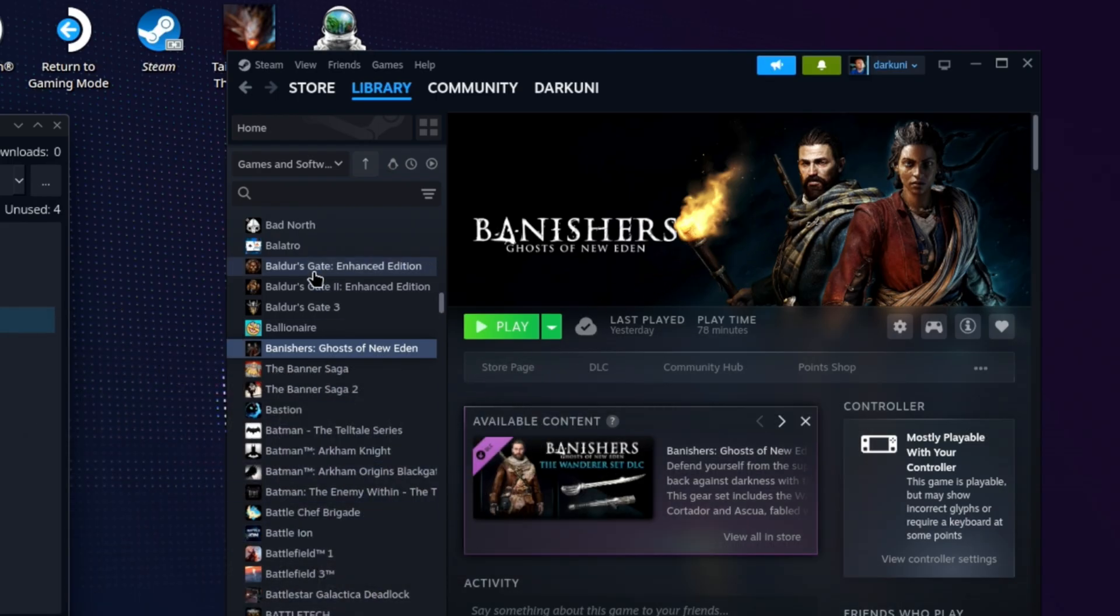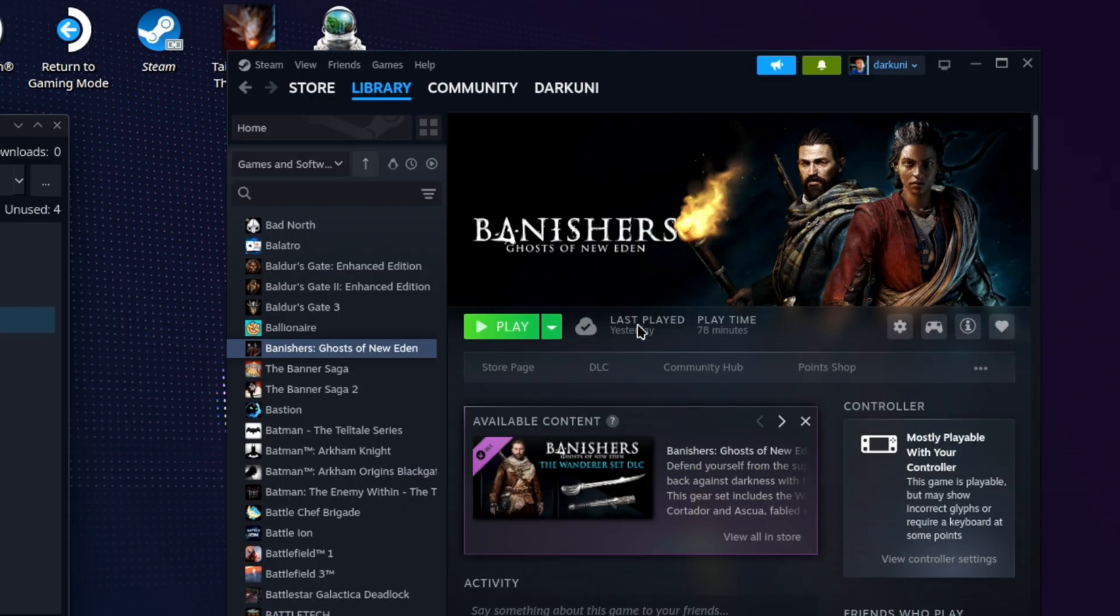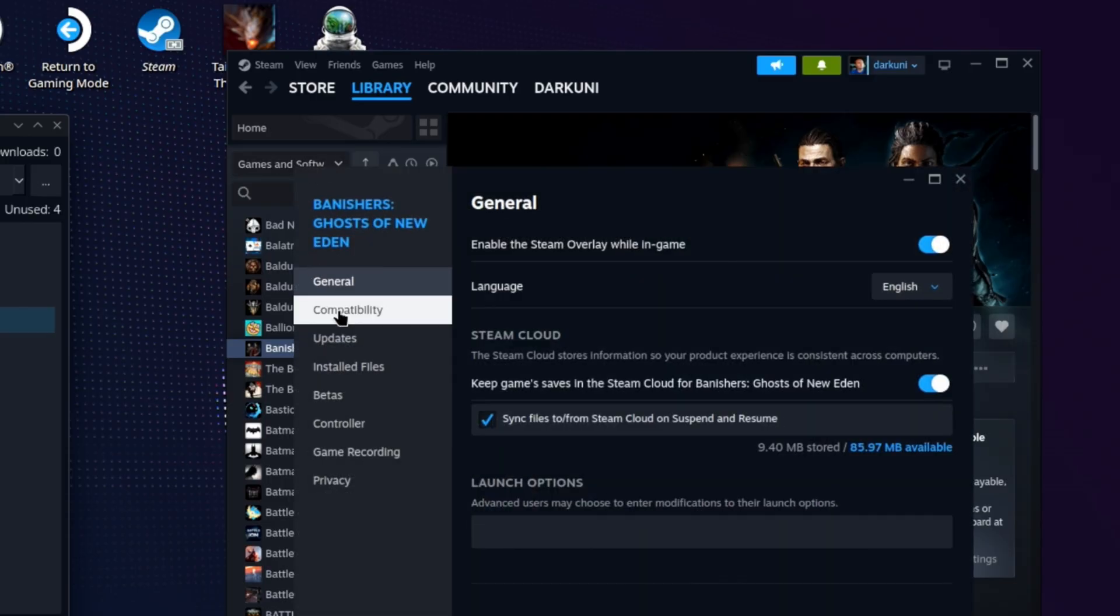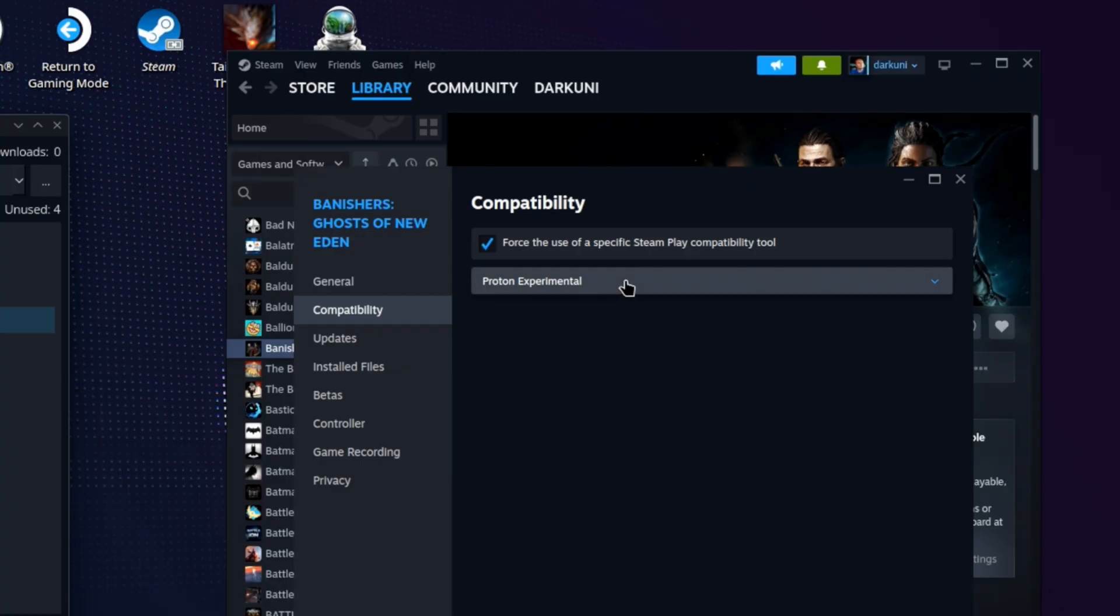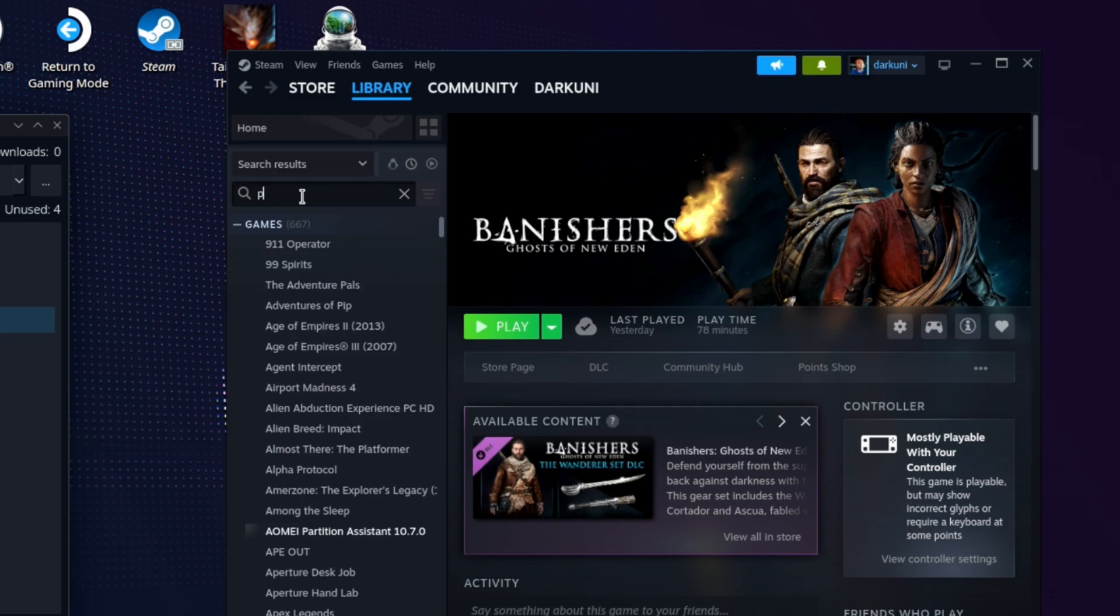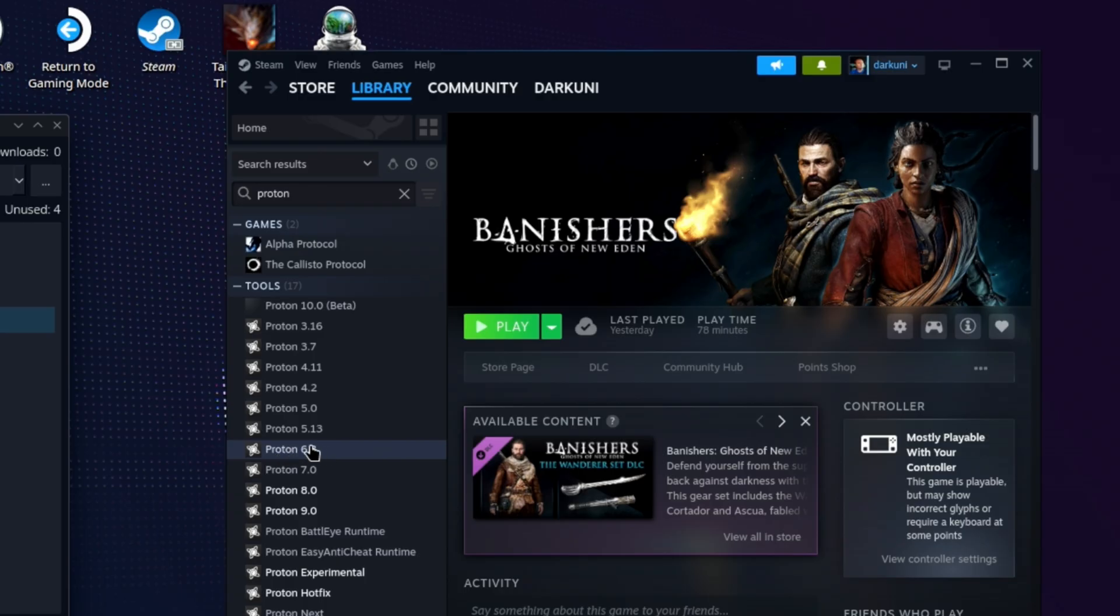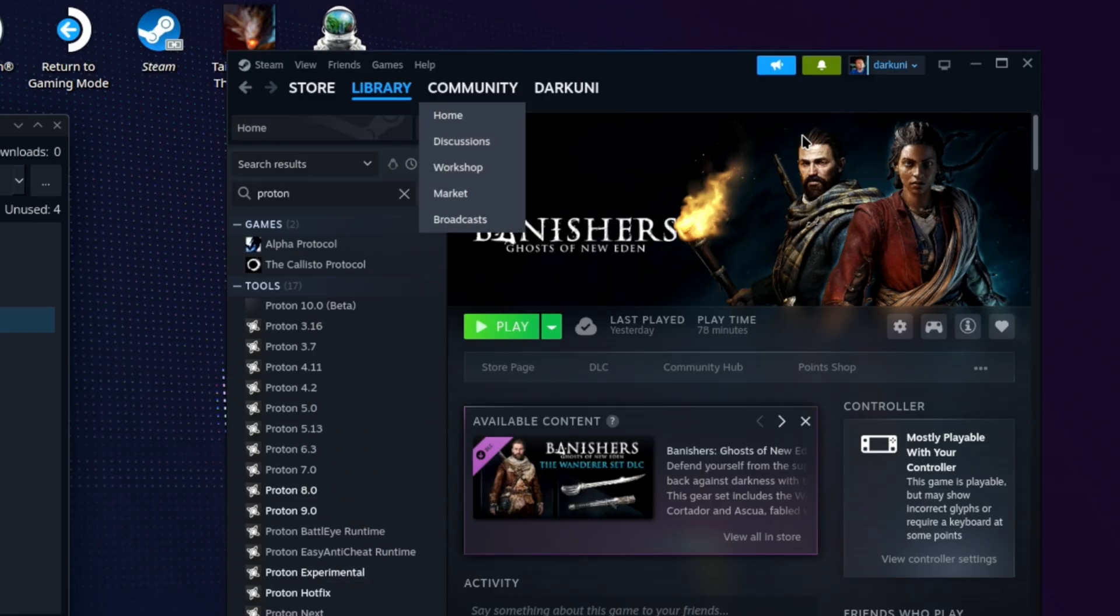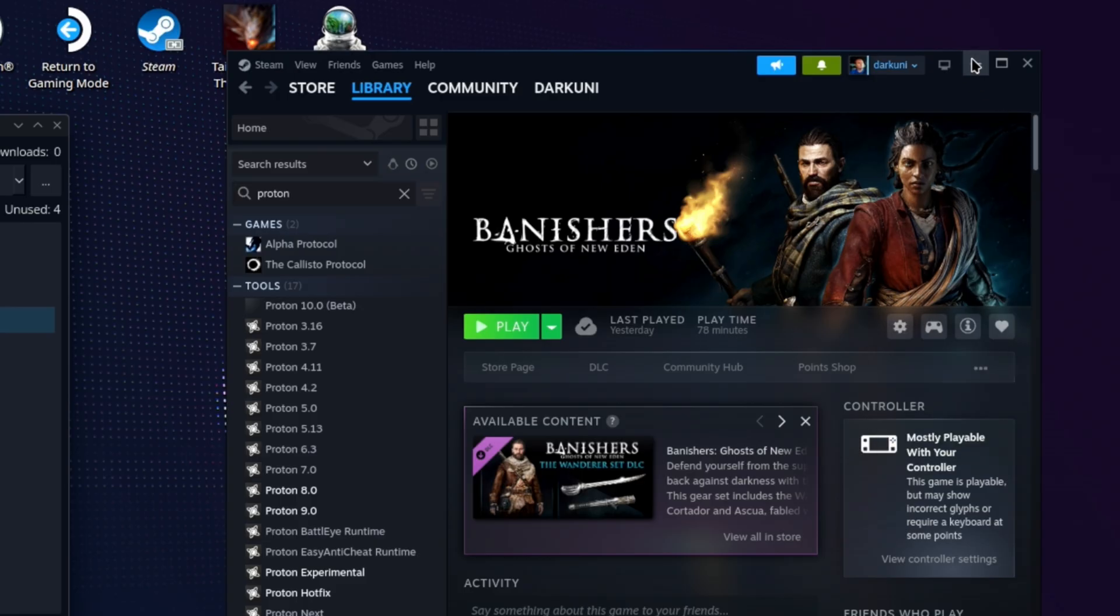Sometimes you may go to ProtonDB or you might be on Reddit and they say, listen, if you want to play this game, not this one, but I'm just using it as an example. If you want to play this game, you must use Proton, I don't know, 6. So it just so happens I have Proton 6 installed. And you can do that, by the way, by searching for Proton in your list. And you'll see all the versions of Proton installed and uninstalled that are official from Valve. So if I wanted to get 6.3 or whatever, I could do that. But if you need a specific version of Proton, that's typically how you install it.